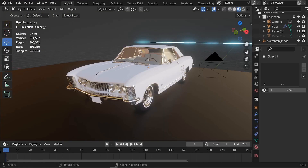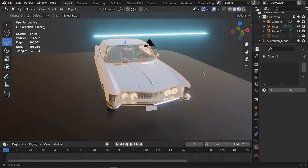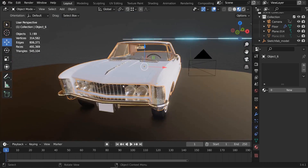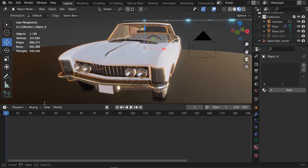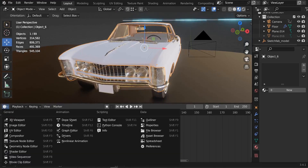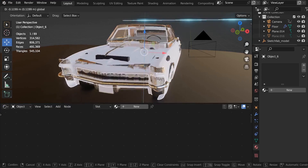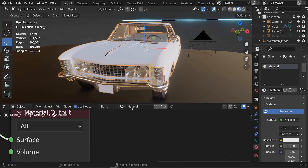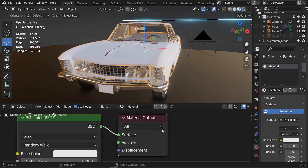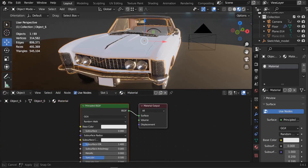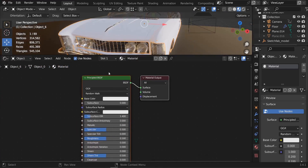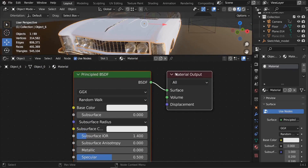The first step is to add a new material to the chassis of our car. I'll expand the bottom panel and switch it to the Shader Editor so we can control our materials. With the chassis selected, I'll click New to add a new material. By default we have two nodes: the Principled BSDF and the Material Output.